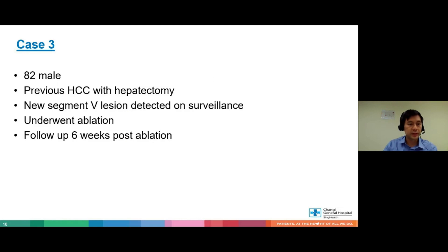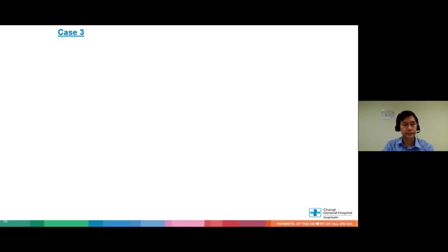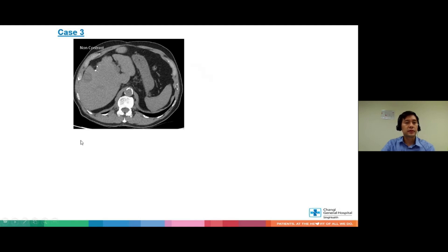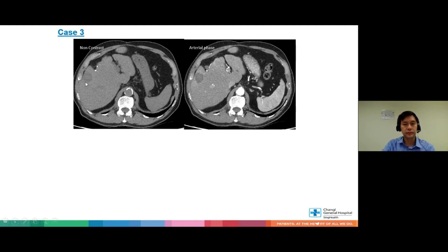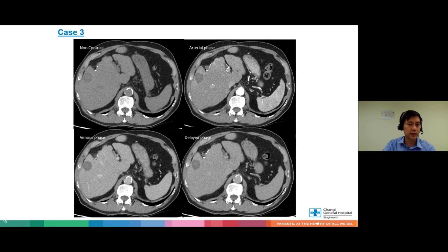This is my next patient — an 82-year-old gentleman with previous HCC and hepatectomy. He had a new segment 5 lesion detected on surveillance and underwent ablation. We follow up his ablation about six weeks later. As everyone can appreciate, this is the ablation zone — very clean and neat in the arterial phase, portal venous phase, and delay phase. It doesn't look like there's any recurrent tumour.